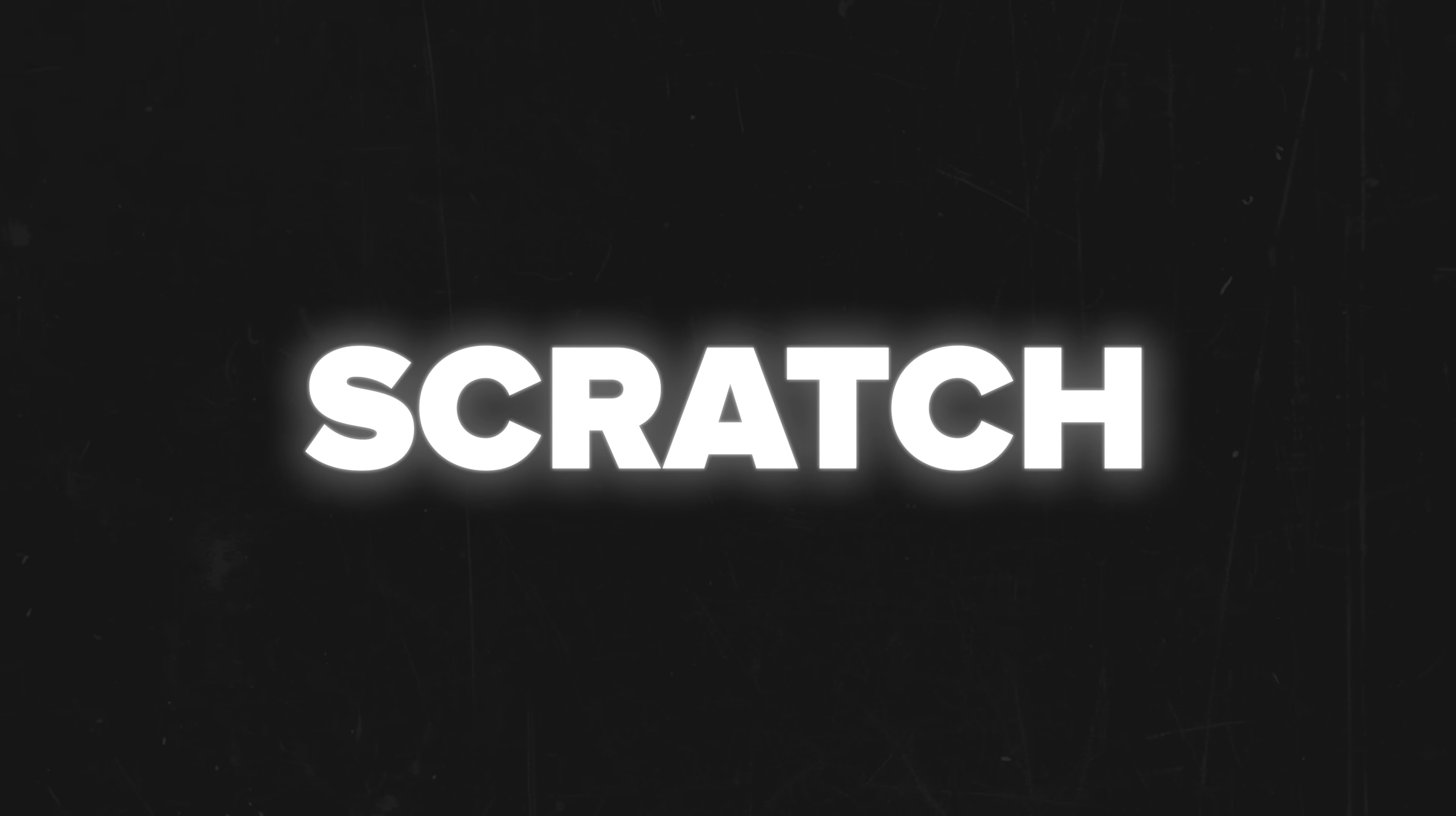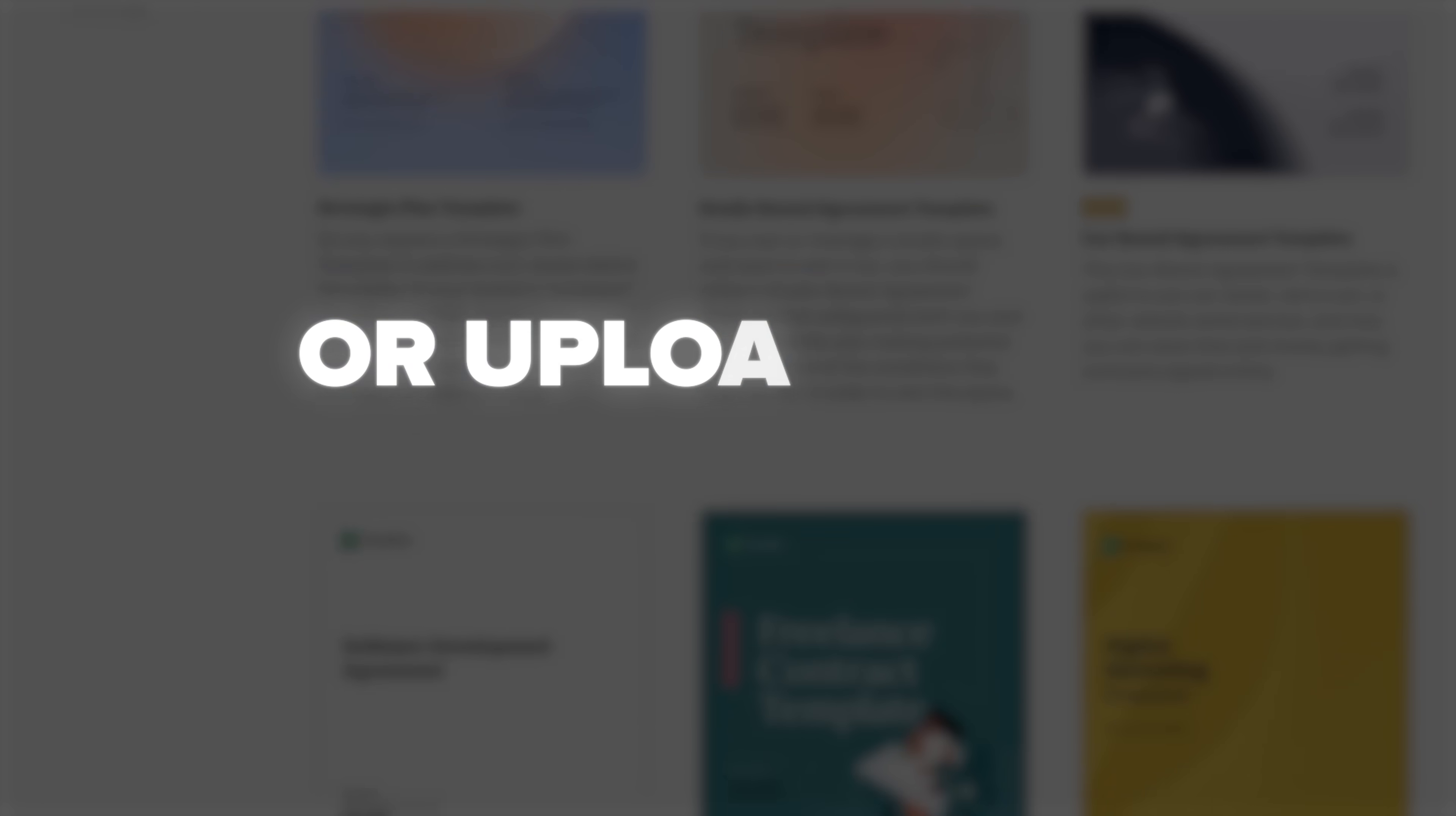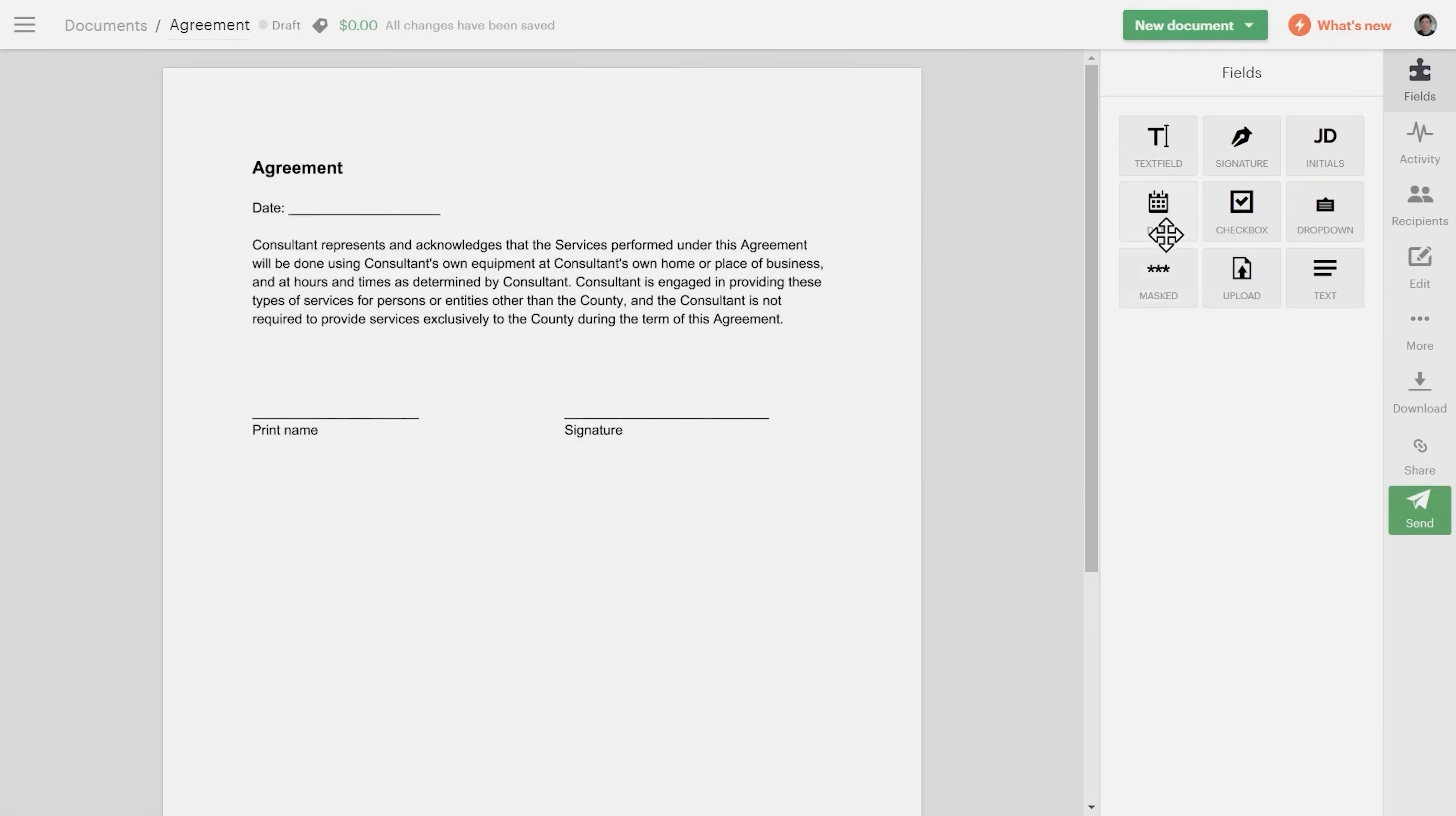The magic happens through their cloud-based platform. You can start from scratch, use their extensive template library or upload your existing documents. The drag and drop interface means you don't need to be a tech wizard to create professional-looking documents. Want to add pricing tables? Drag and drop. Need to include electronic signature fields? It's just a click away.